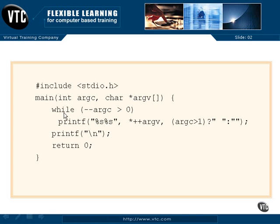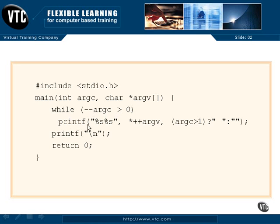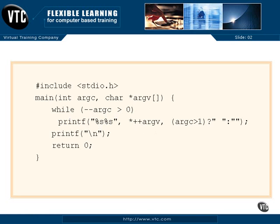While, in here, while we decrement the argument count, if that is still greater than zero, then we have something to say. We have something to print. And we're going to print two strings together. One of them will be the contents of the incremented argument vector. So we will increment that pointer. And since it points to a number of string pointers, it will go from one word to the next to the next off of our command line.